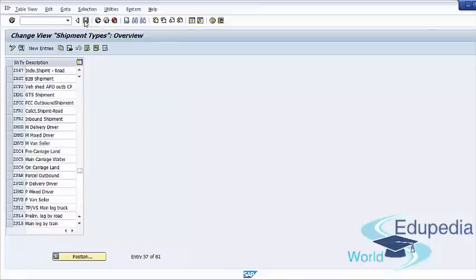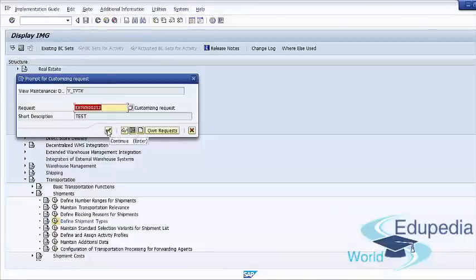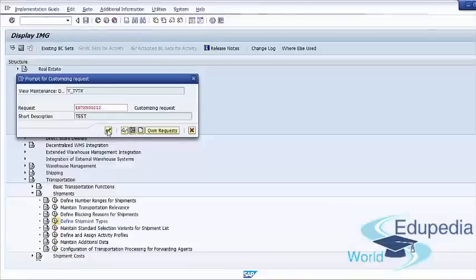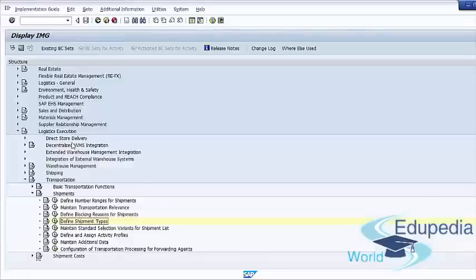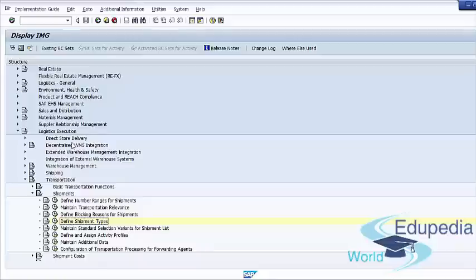Save your shipment type and save the transport request. We have now created our shipment type and discussed some very important fields in the shipment document type. Now we are ready for the next step: Define and Assign Activity Profile.